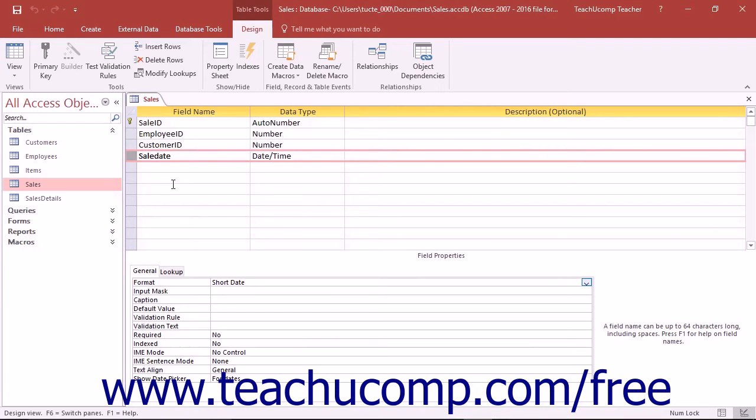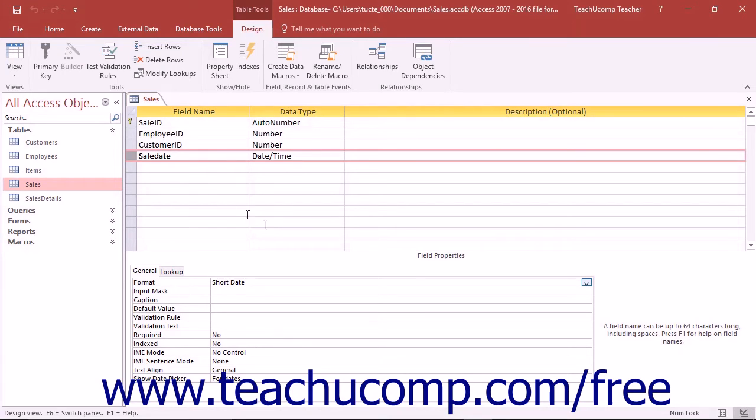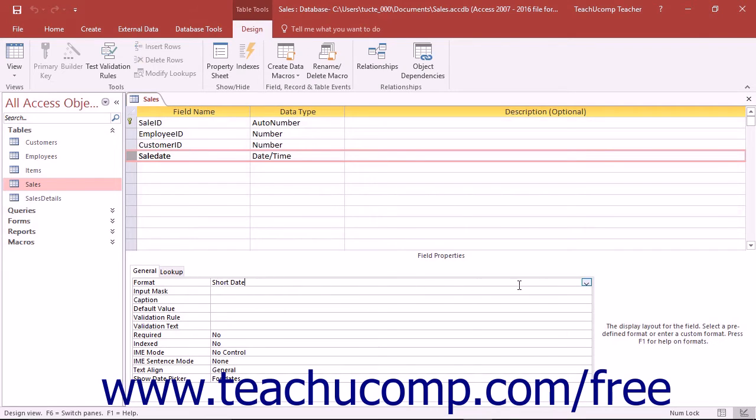You can set the Format property for DateTime fields to change the way that they will display dates and times in the table in Datasheet View. The following settings are available for the Format property when you have a DateTime field selected in Access.